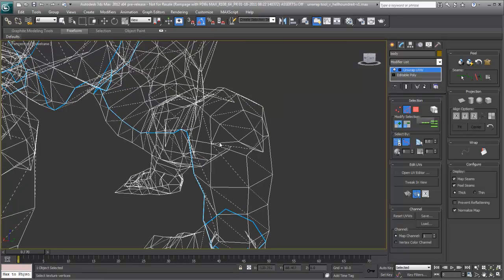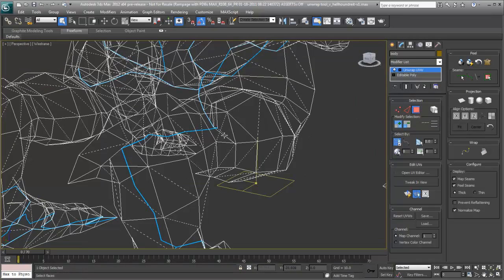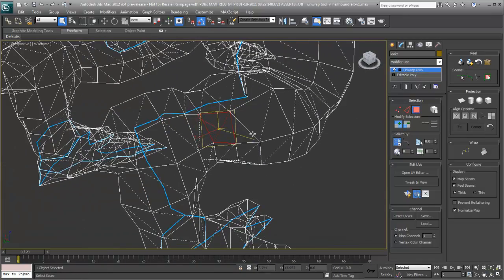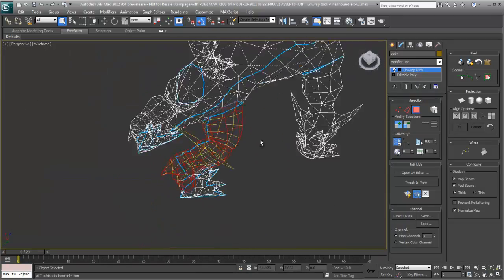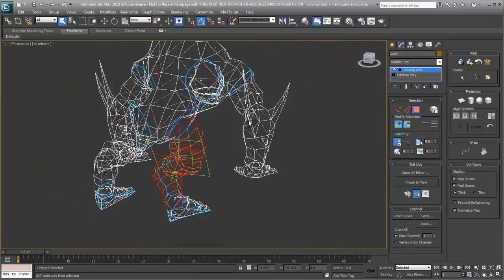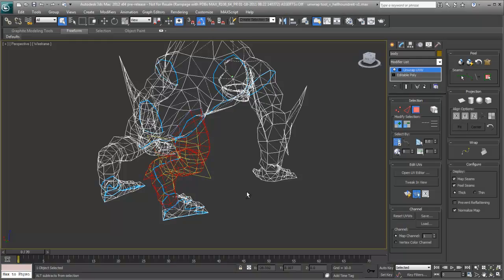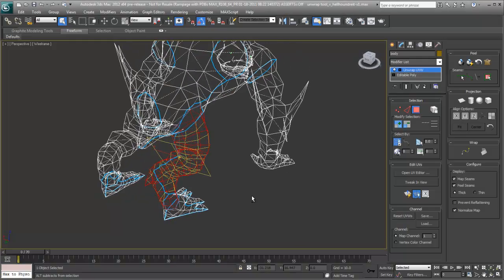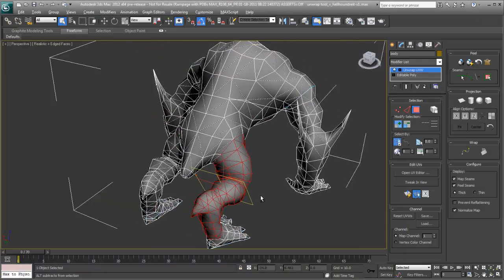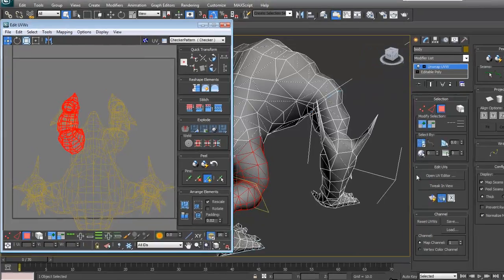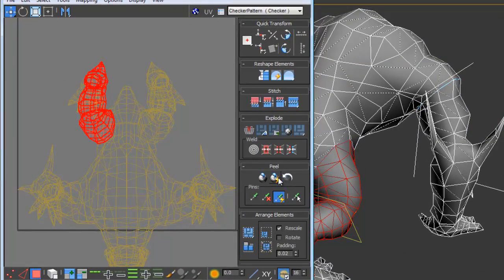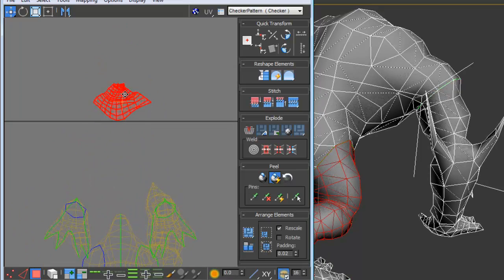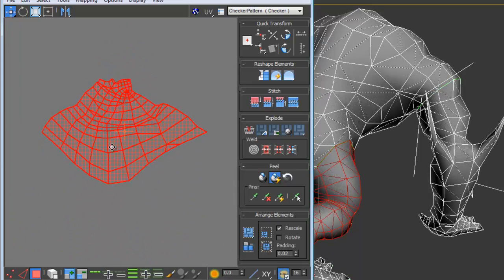We're going to use this leg cluster to peel it apart. I've just selected one UV and we're going to expand the selection. I'll turn on shaded mode here and we'll open up the UV editor. You can see there's our leg right there. We'll enter peel mode and you can see that it peels immediately. I'm going to turn that button off and I'm going to move this out so that we can get a closer look at the UV.